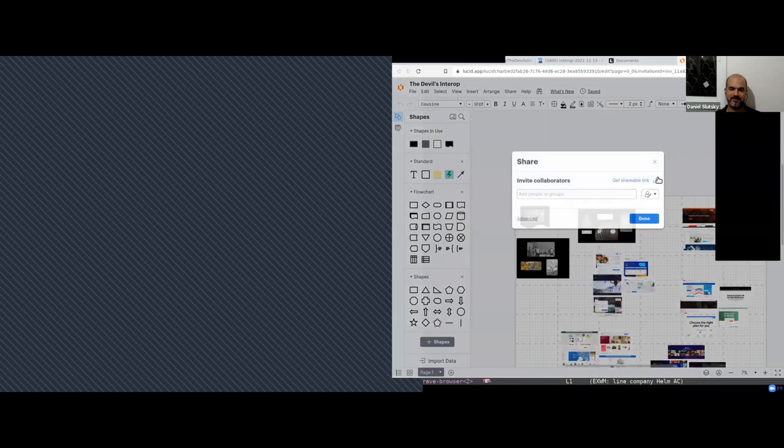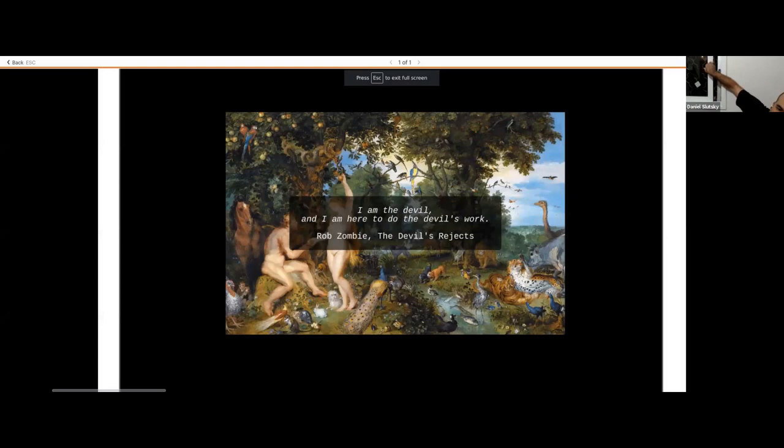Hello everybody! This is a James workshop about Interop. It is part of our November series of workshops in Clojure. Hello everyone and welcome. Let's go ahead and get started.